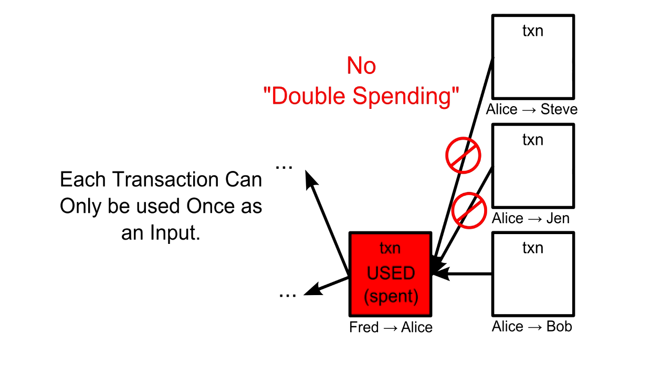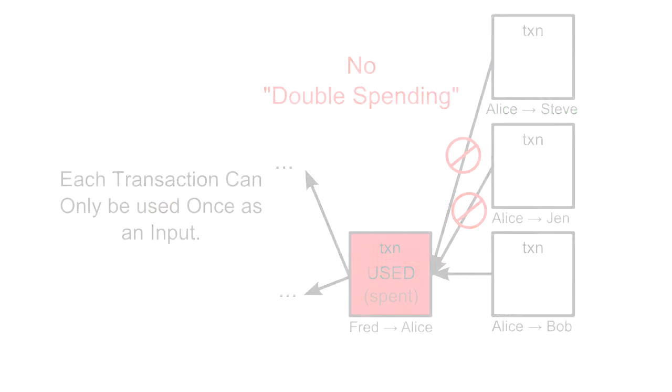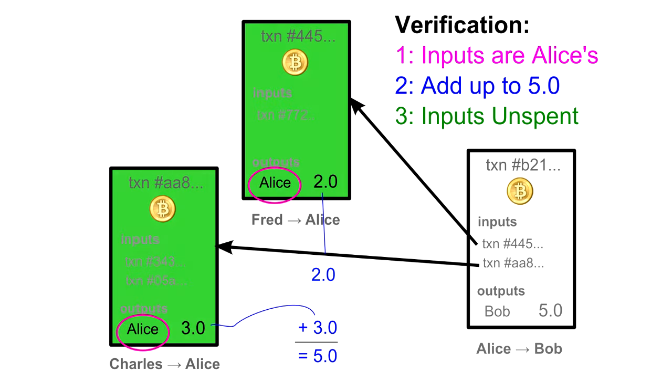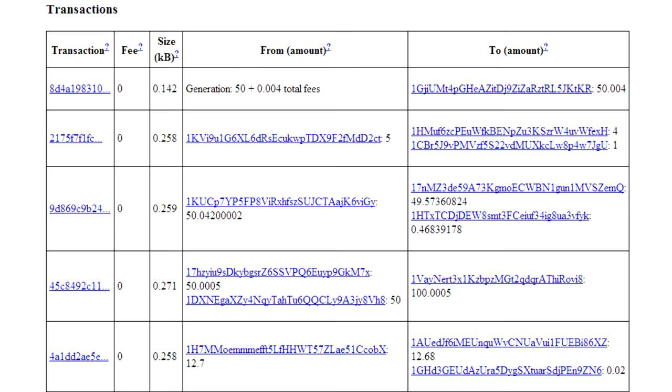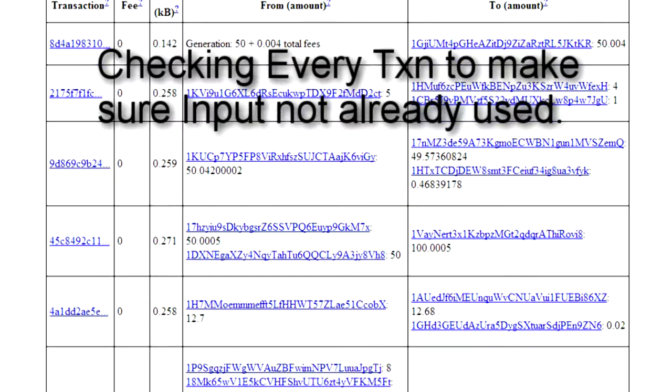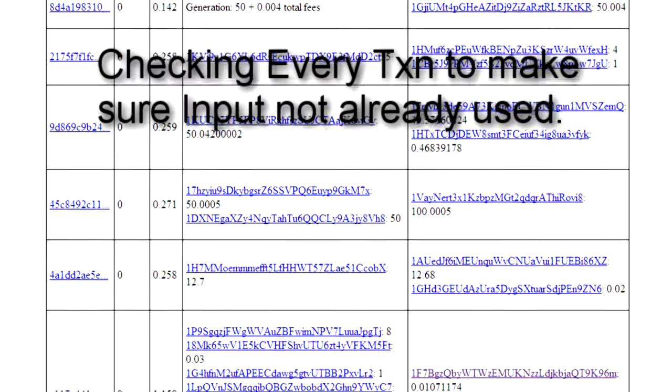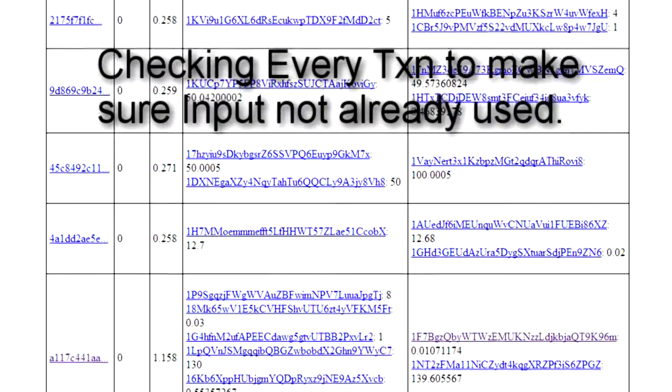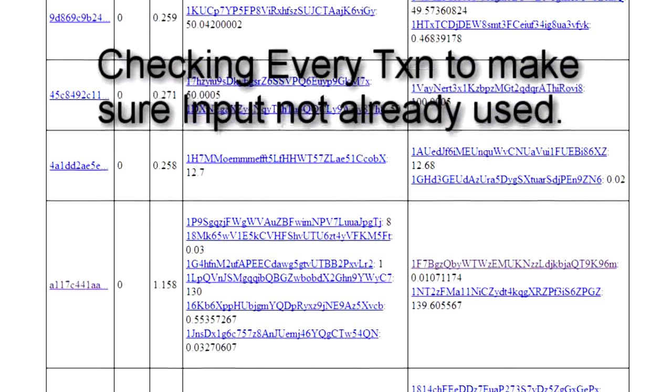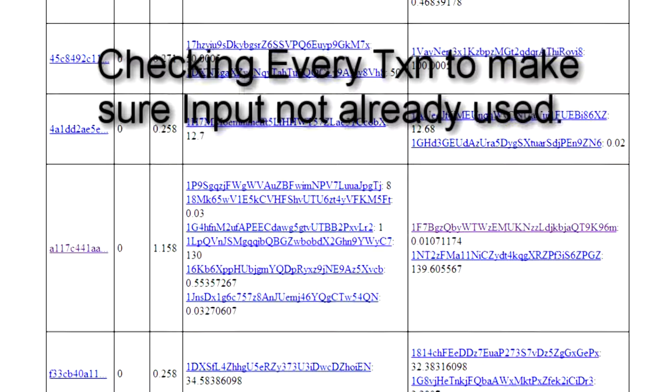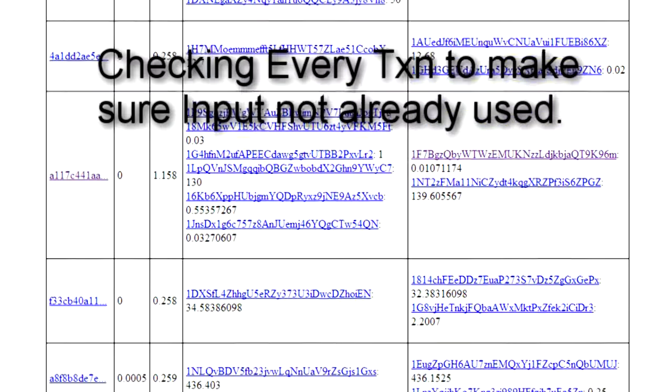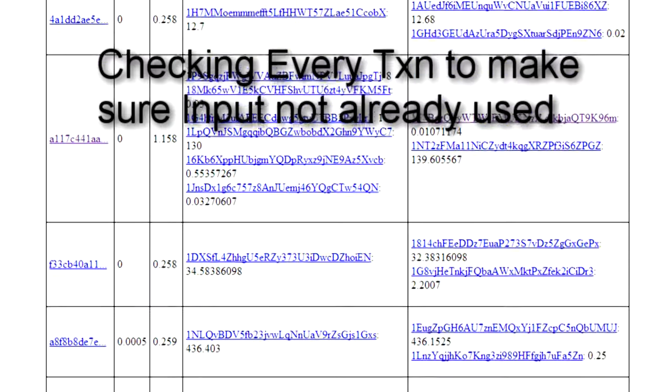Otherwise, someone could double spend an input by referencing it in multiple transactions. When verifying a transaction, in addition to the other checks, nodes also make sure that inputs haven't already been spent. To be explicit, for each input, nodes check every other transaction ever made to make sure that input hasn't already been used before. While this may seem time-consuming, as there are now over 20 million transactions, it's made fast with an index of unspent transactions.